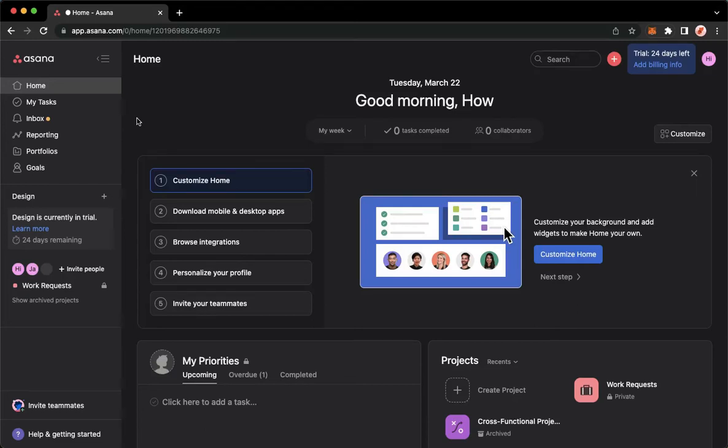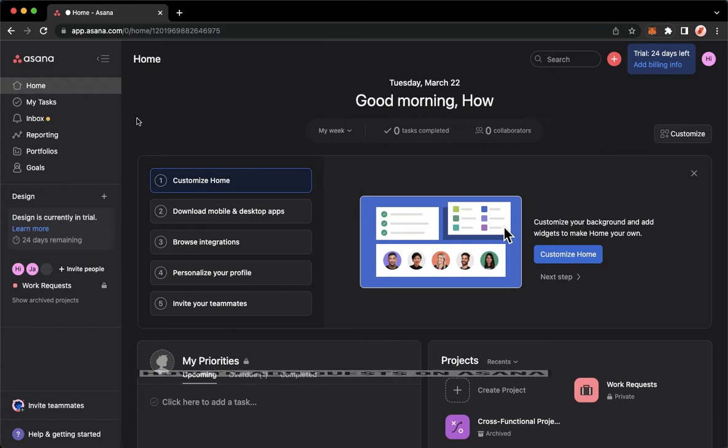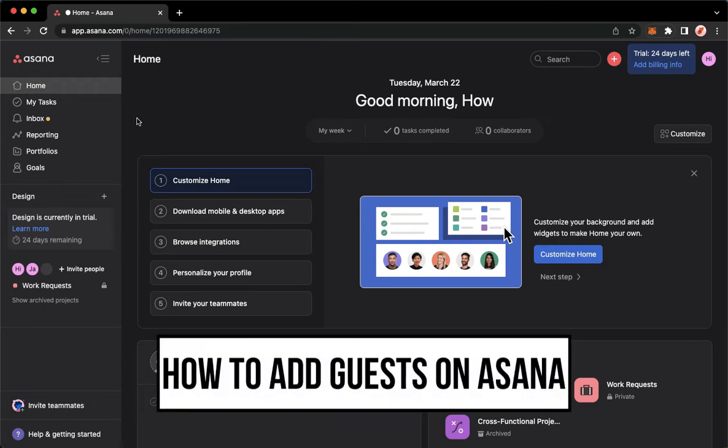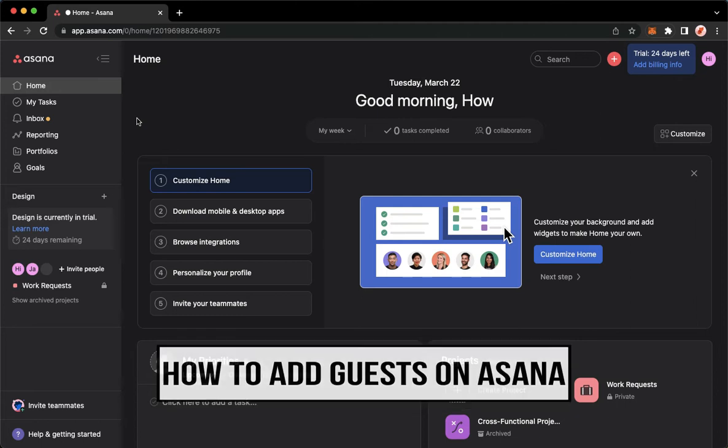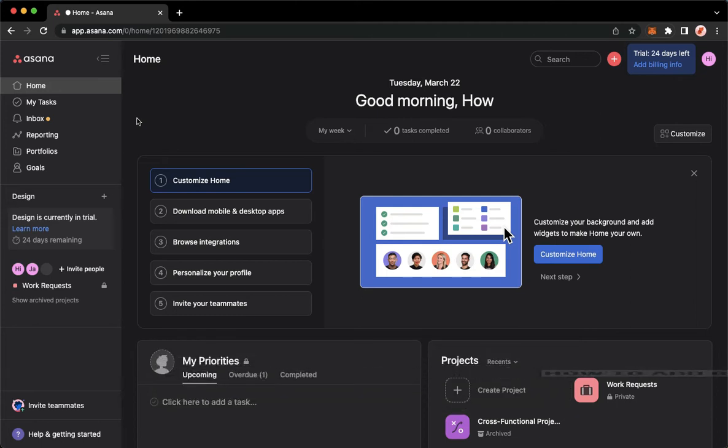Hi everyone, welcome back to this channel. Today I will be teaching you how to add guests on Asana. So let's begin right away. The very first step is to open your Chrome, Safari, or any web browser that you want.